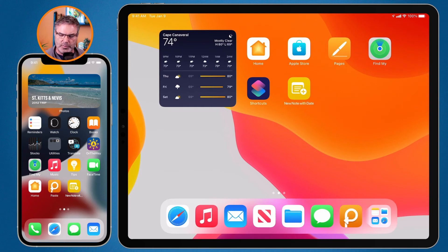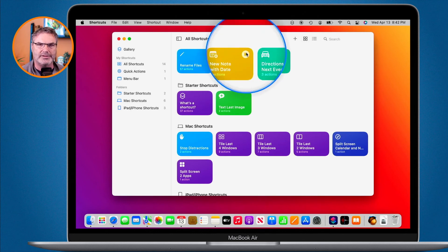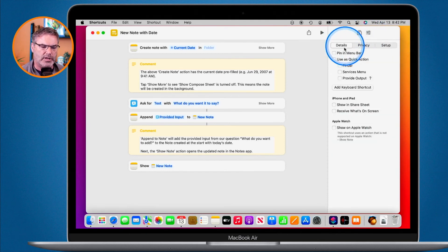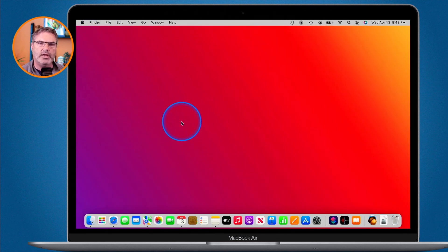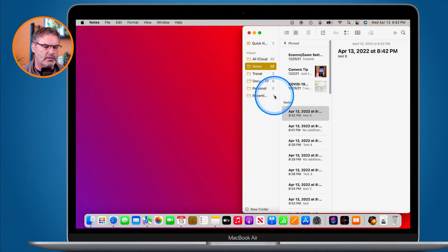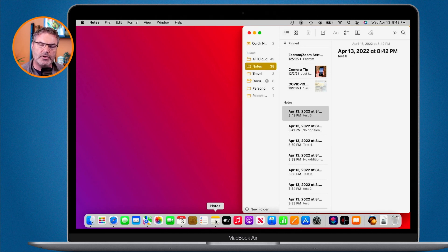On the Mac, we can add a shortcut to our menu bar. I go back to my Mac and find 'New Note with Date'. To edit it on the Mac, I double-click on this area — not the play button. I go over to our little icon and pin it to the menu bar. Now when I go up to my menu bar, I can see 'New Note with Date'. I quit out of Shortcuts — I need to create a new note with date — I go up to the menu bar, select 'New Note with Date', it asks what I want to say, I type 'test six', and now we have my 'test six' note. It did all that just by going to the menu bar.